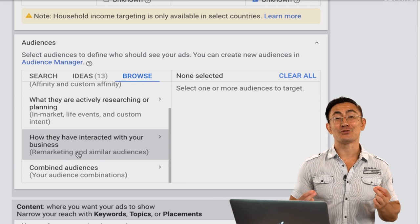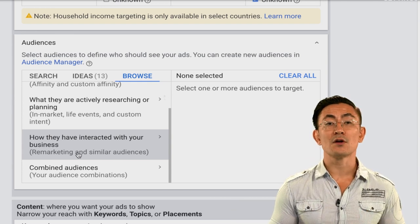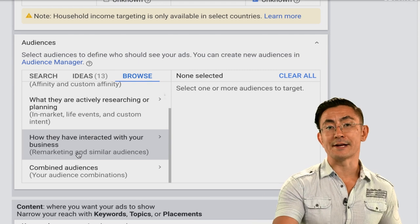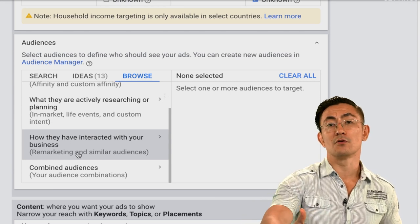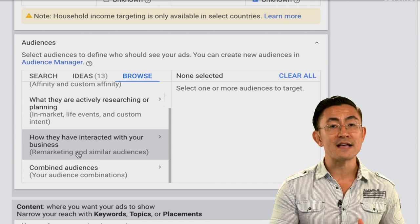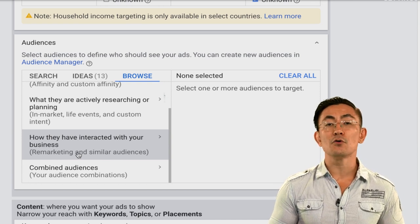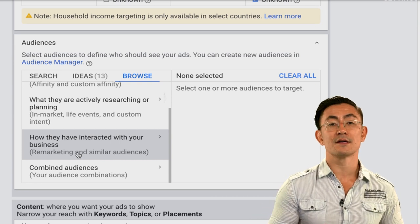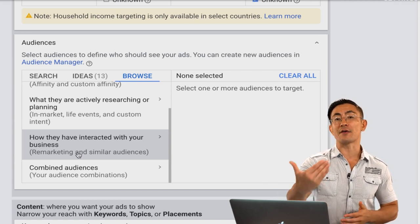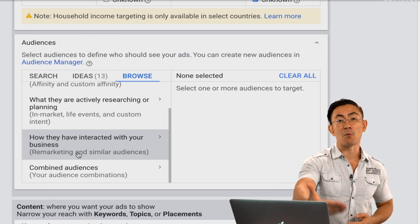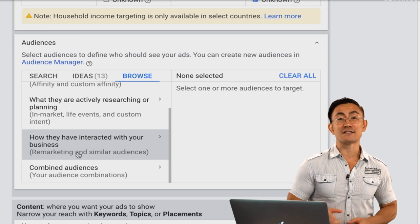Next is 'how they interacted with your business,' which includes remarketing audiences and similar audiences. Remarketing audiences are people who visited your website — or, when you're more advanced, people who visited your YouTube channel, watched one of your videos, or whose emails you uploaded to Google via customer match. When you first start off, this is basically people who've been to your website. Similar audiences are people that Google feels are similar to a certain remarketing audience — they haven't been to your website but Google thinks they're very similar to those who have. Great eventually, but don't select it for your first campaign.